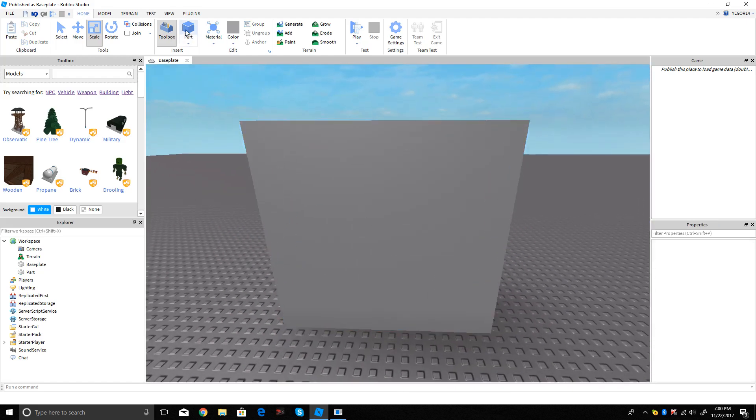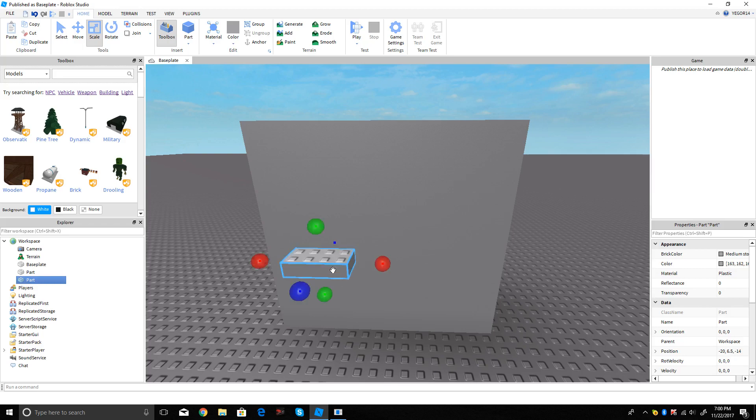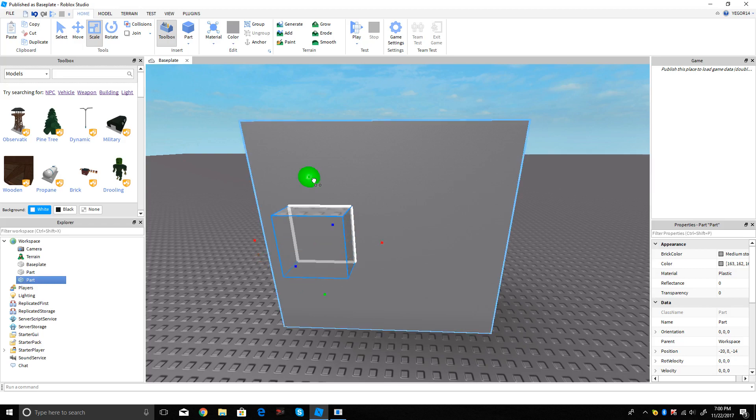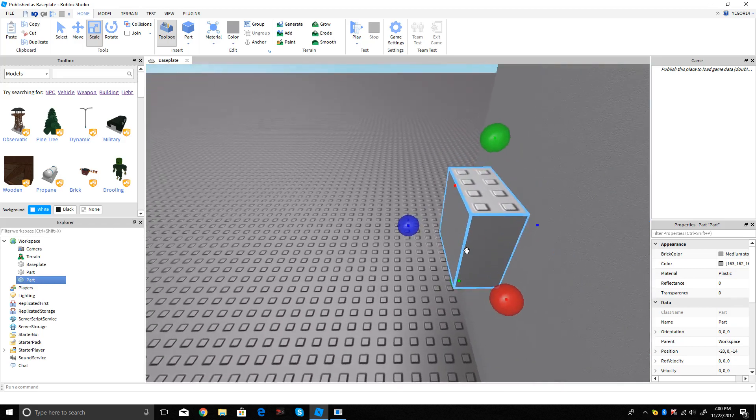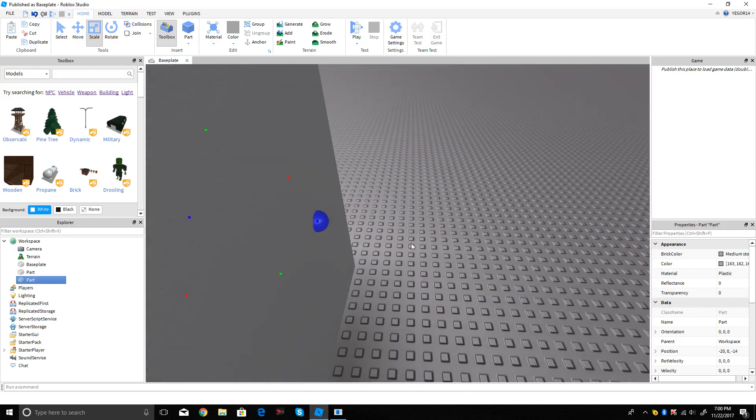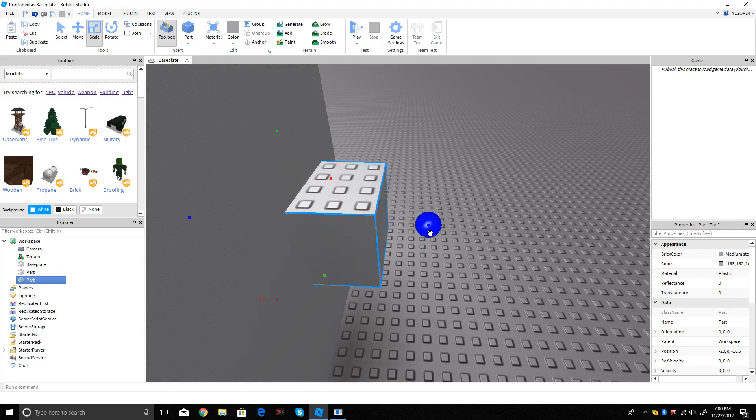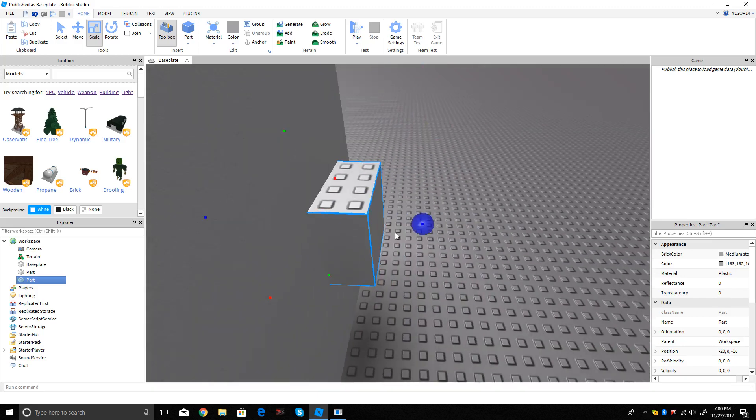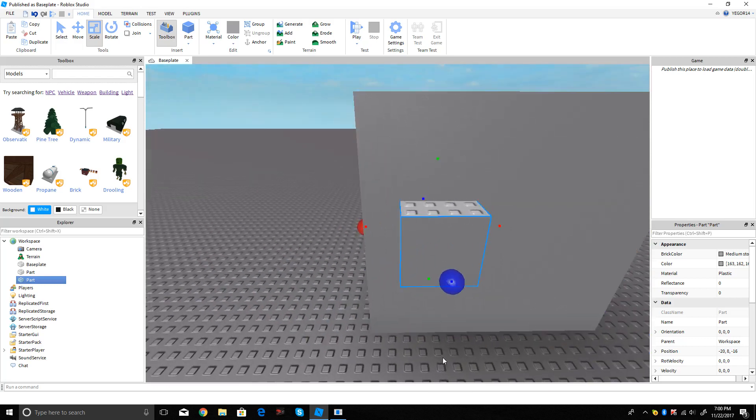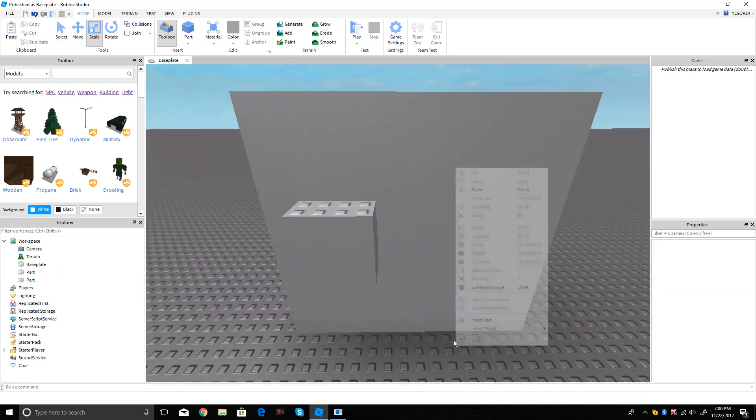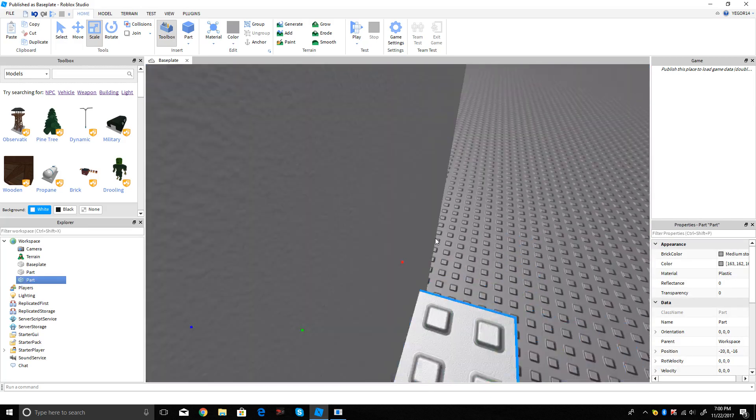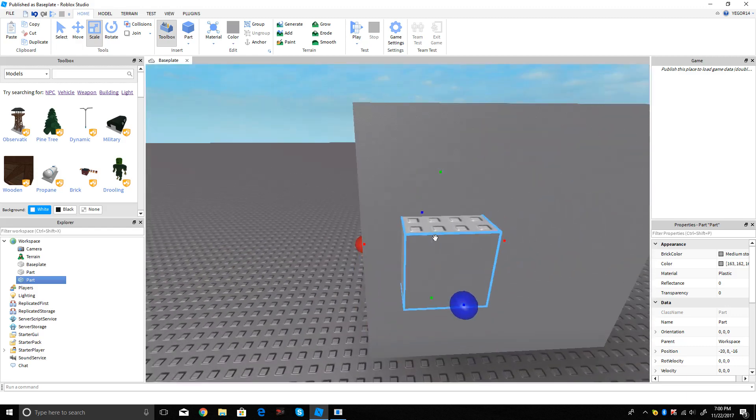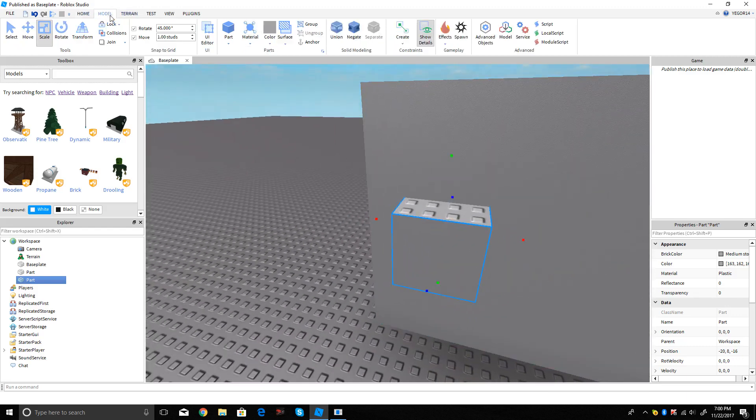Then you can make another part, and then you can scale it whatever size you want. If you want to make a hole through the whole object, you have to go through on both sides. Then you have to click on the object that is going through the other one, then you have to go to Model.